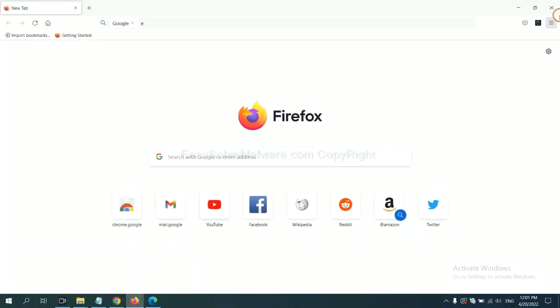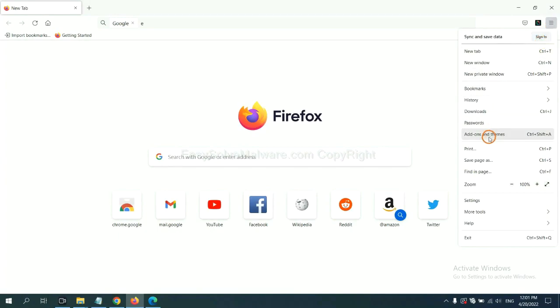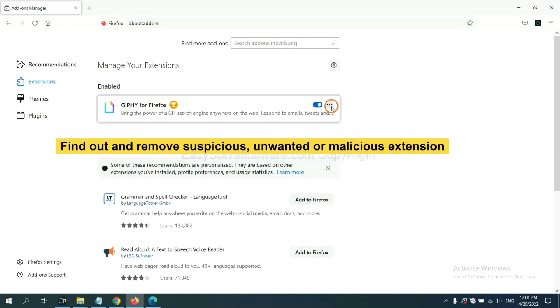On Firefox, click the menu button. Now, click here. And also, you need to find out and remove suspicious extensions. Click here and click Remove.